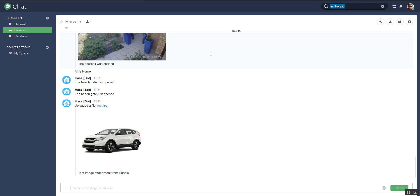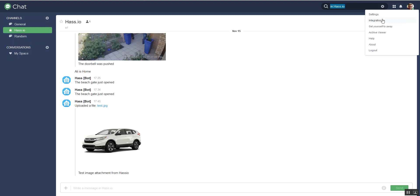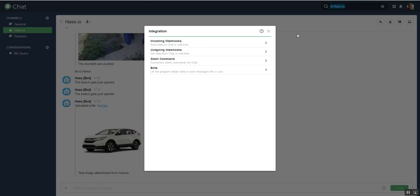Now the secret sauce is the webhook integration. Once you've got your new channel, call it whatever you like. You can even use the general and the random channels, it doesn't matter, but I prefer having a dedicated channel. Click on your avatar up here and go to integration, and we're going to create an incoming webhook.